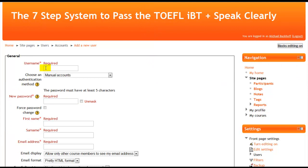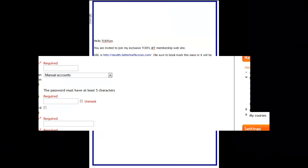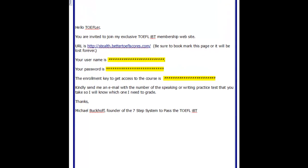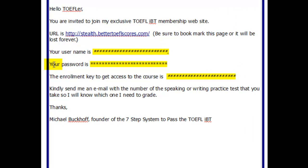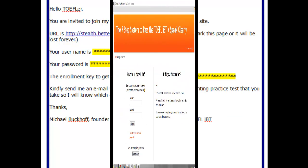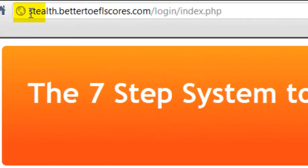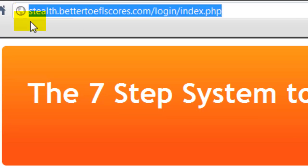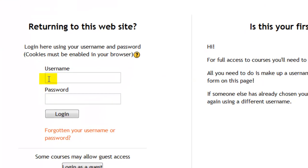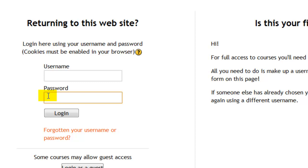To give you access to the TOEFL IoT membership site, I will create a username for you, give you a password, and type in your first and last name and email address. I will send you an email containing this information so that you get access to the course. Once you get the email, go to this particular address, enter the username and password I sent you, click login, and you have access to the course.